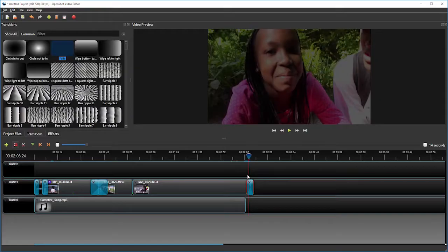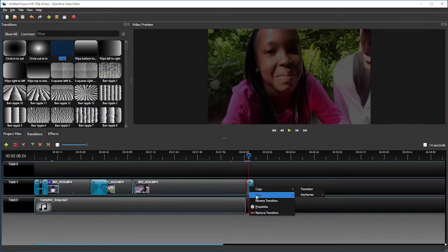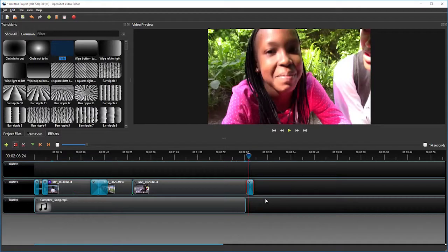The fade starts at the beginning. Now, if I right-click on the transition, I can choose reverse transition. Now the fade will happen at the end and it will add a nice closing fade out to black to the end of my video.